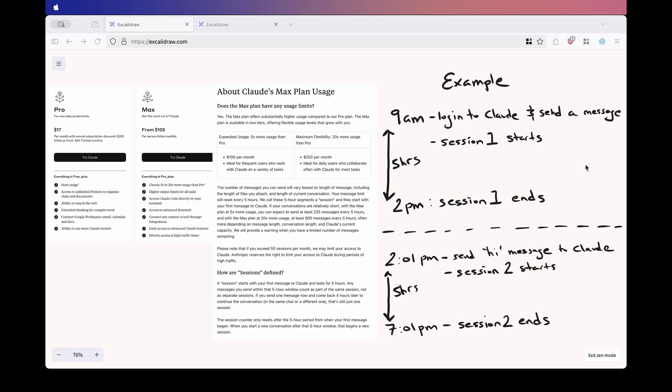From what I can see, the way the Max Plan is currently structured with its 50 sessions per month limit, it's really designed for developers or power users who can carve out uninterrupted 5-hour blocks to do focused work. If that's what you're trying to go for, the Max Plan could be a great fit. And obviously, the Max Plan has features that's not available on the Pro Plan, such as Research and now Claude Code, so if you want to try those features, then yeah, you have to buy the Max Plan.